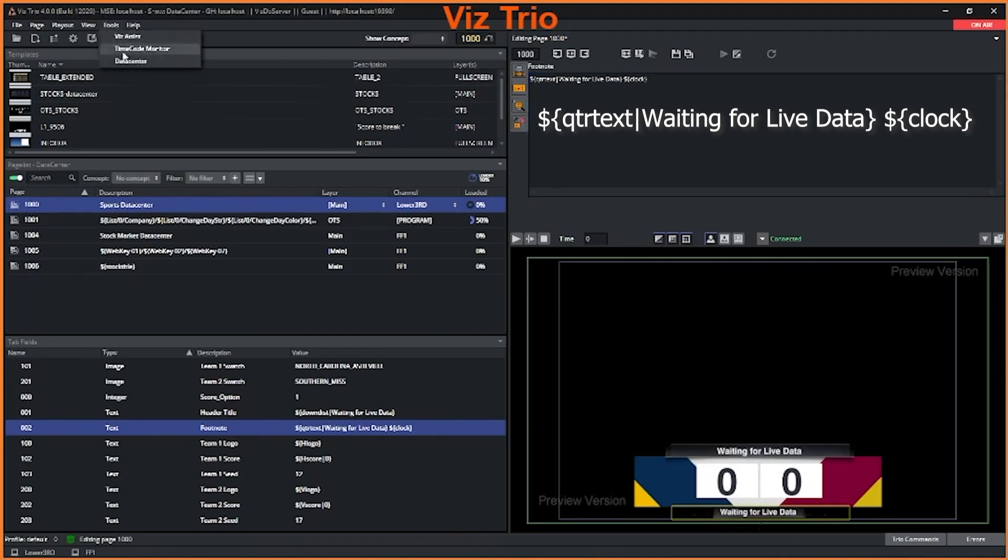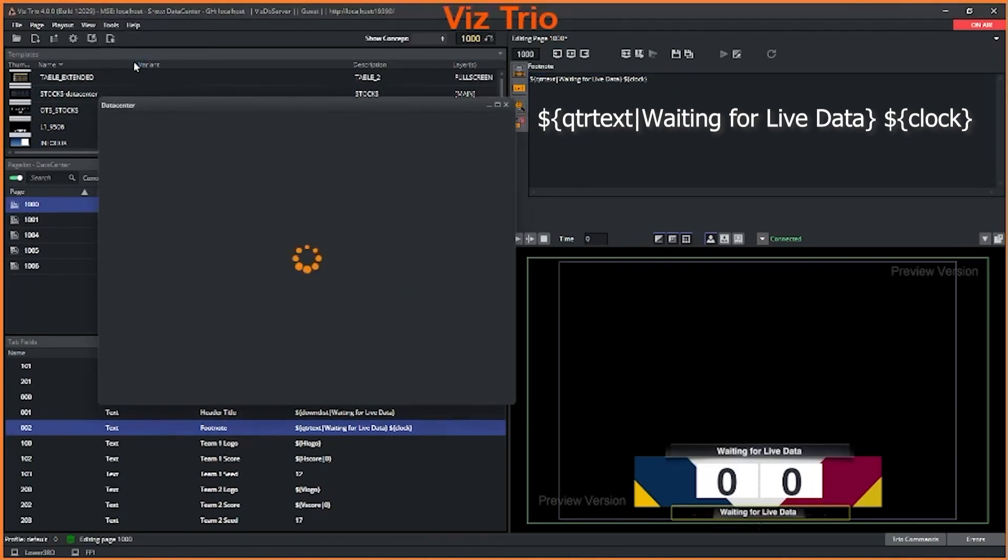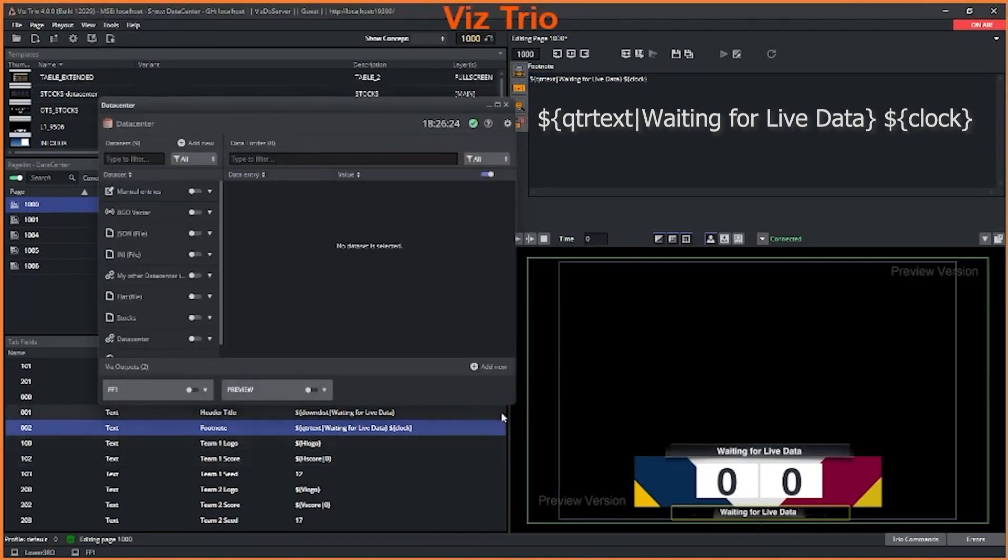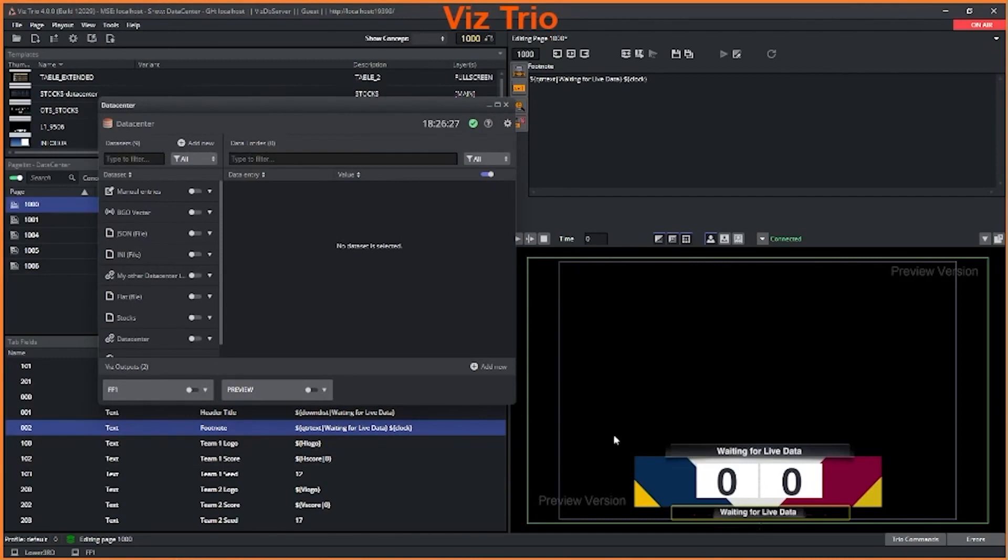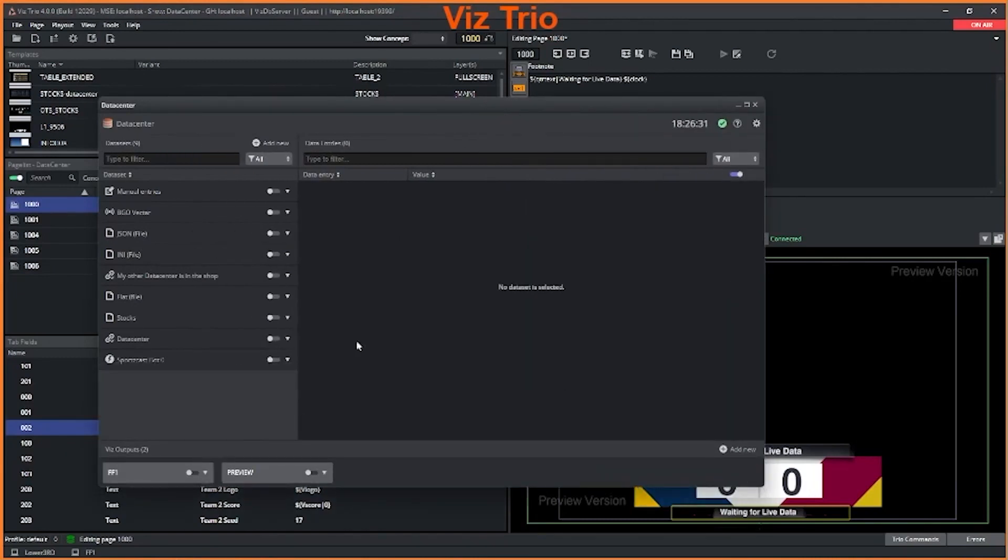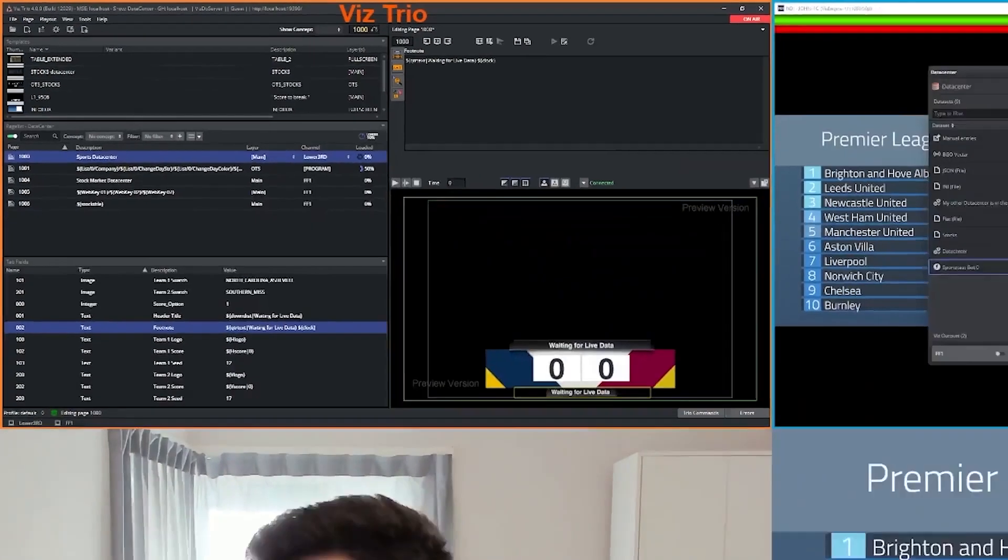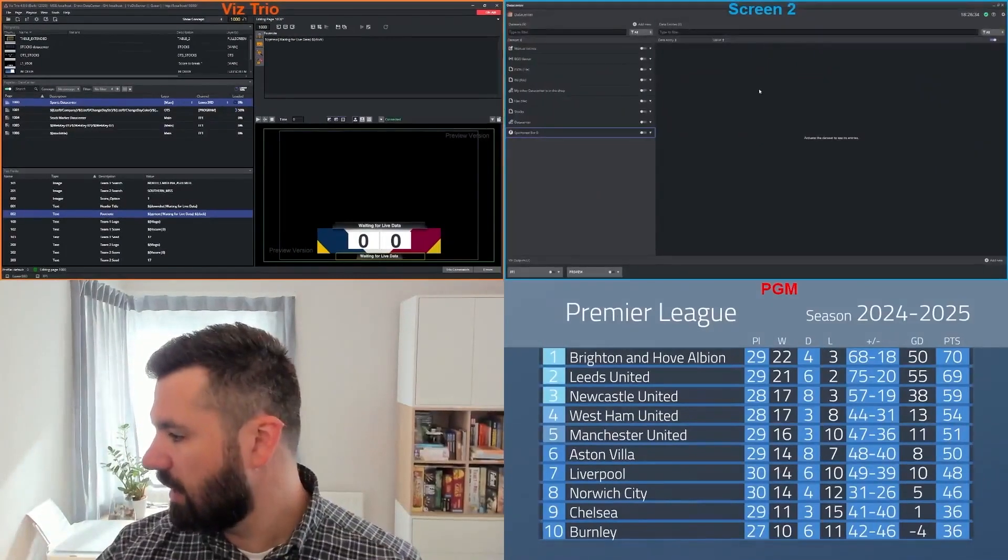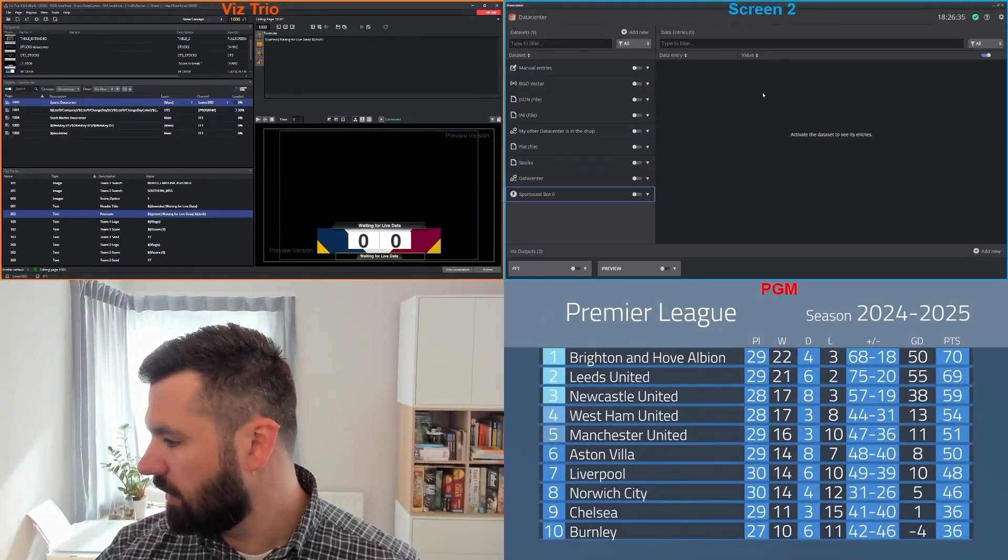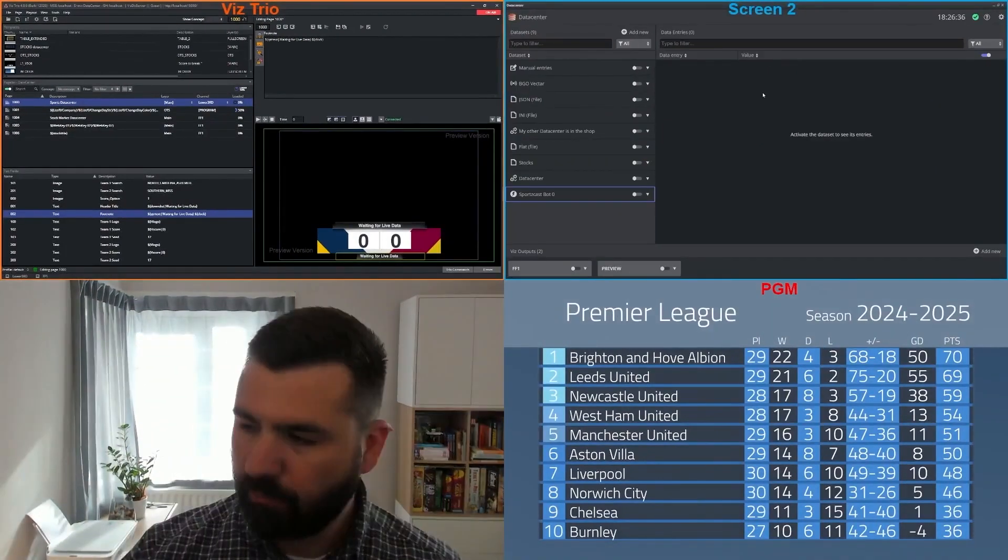So let's open up data center. I've already prepared some data sources ahead of time. Let's just make this one a little bit bigger and I'll move it to the other screen.